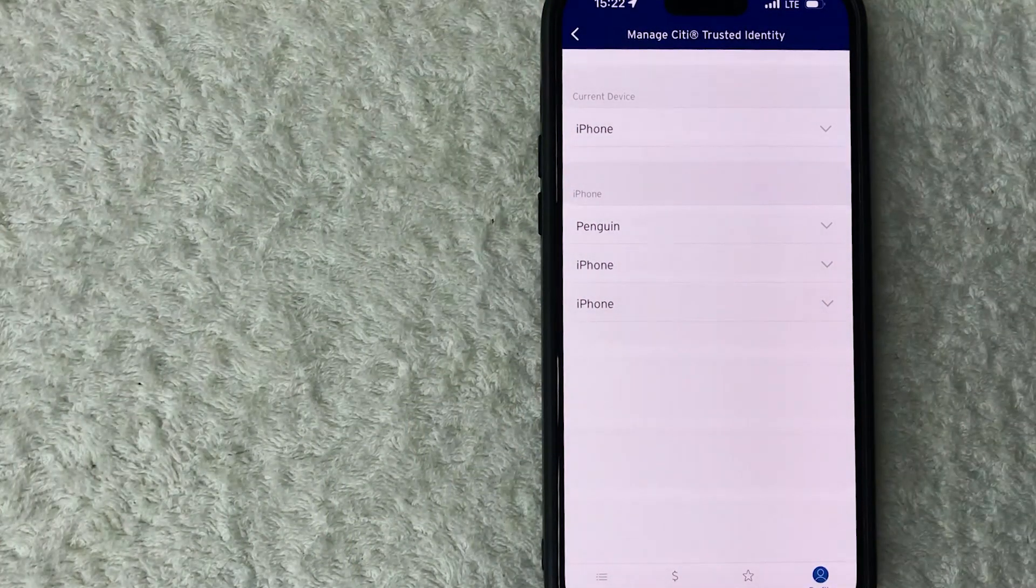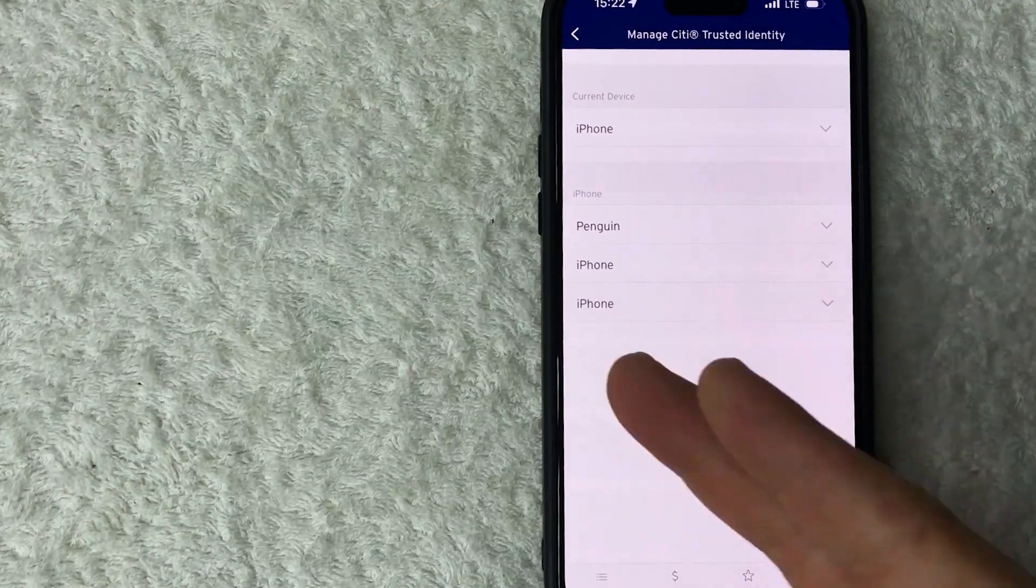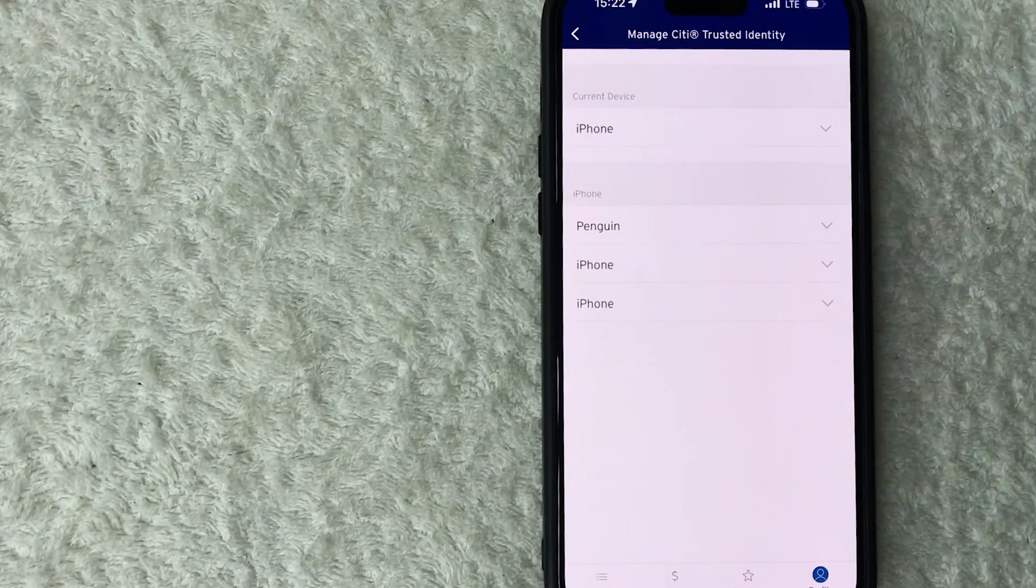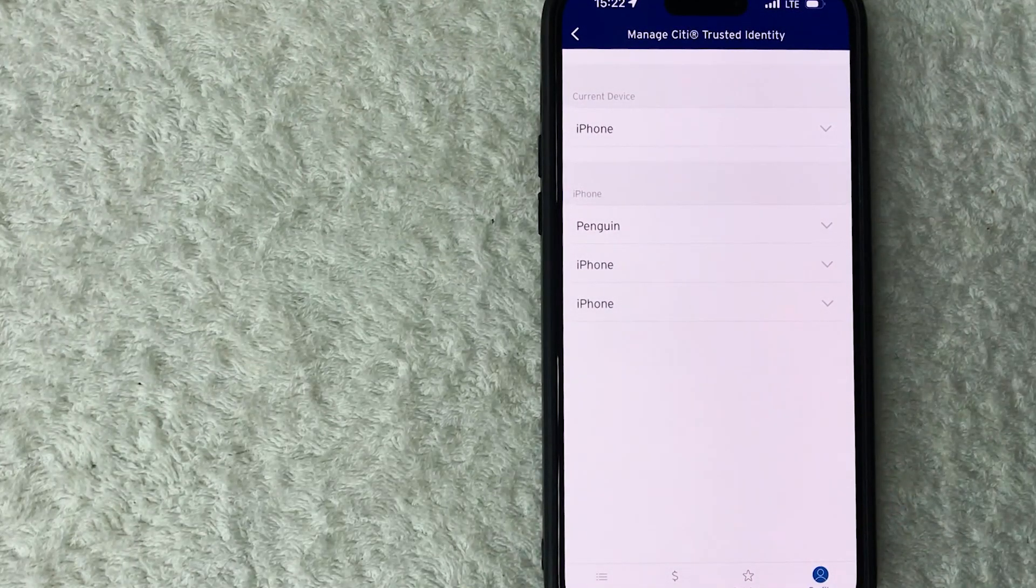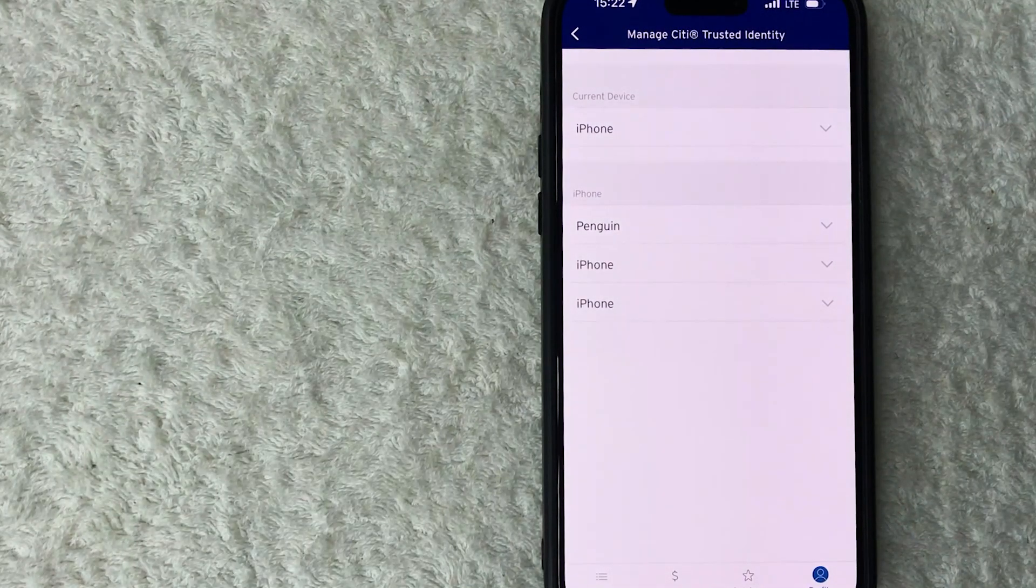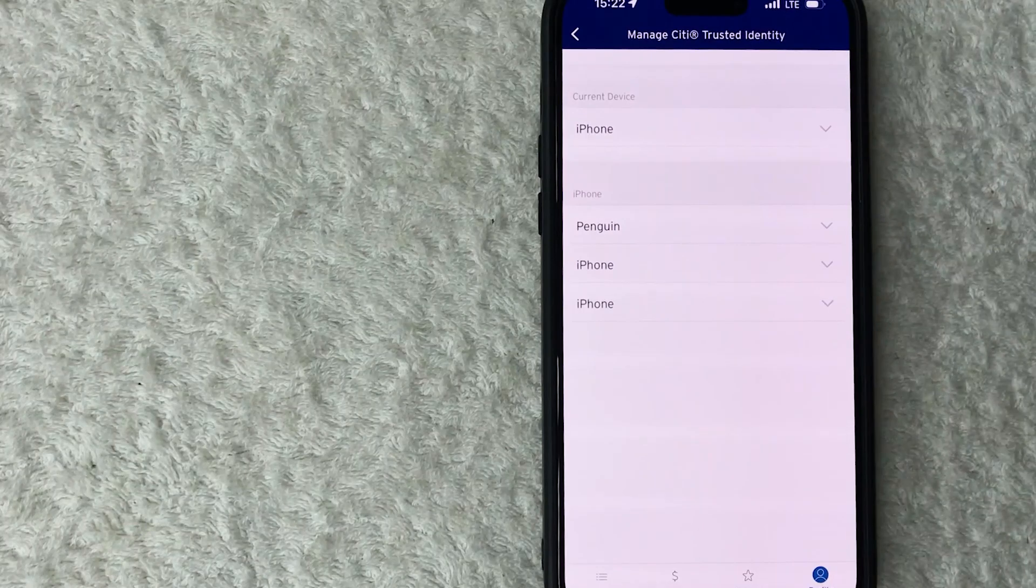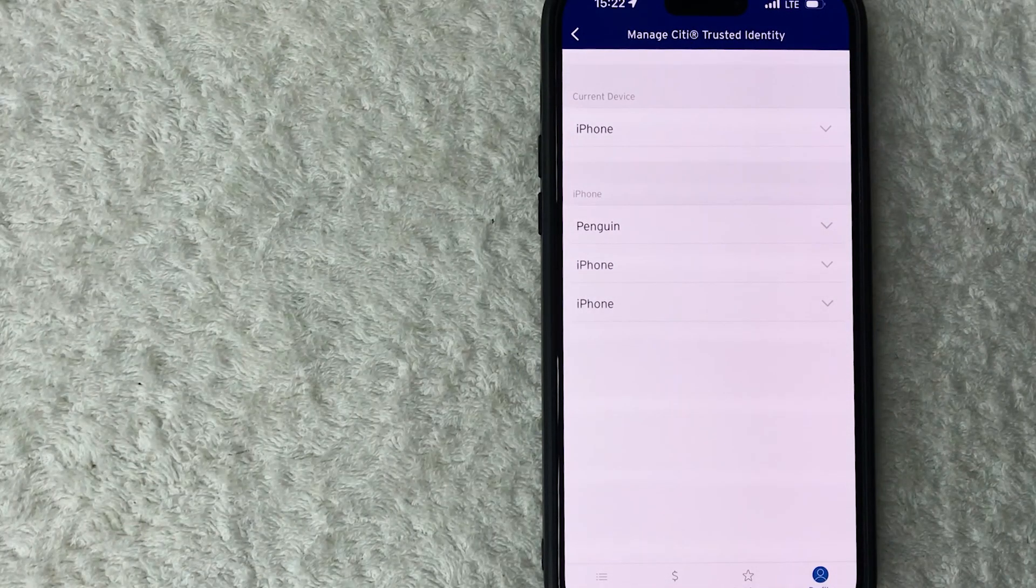Okay, a quick second later the page refreshes. Now you can see that device has now been removed from my Citi Trusted account, and you would just continue that on for all of the devices that you don't recognize or that you don't want.